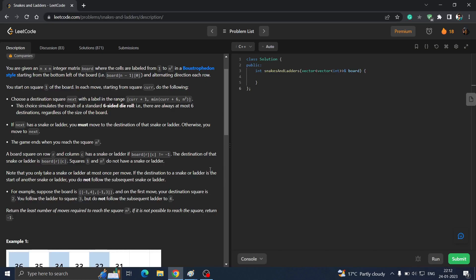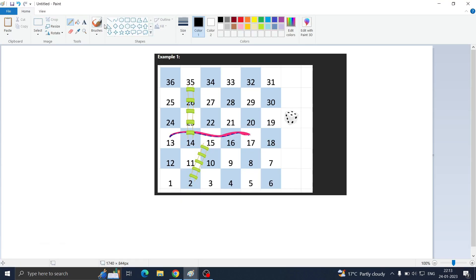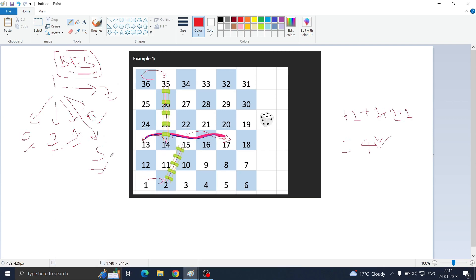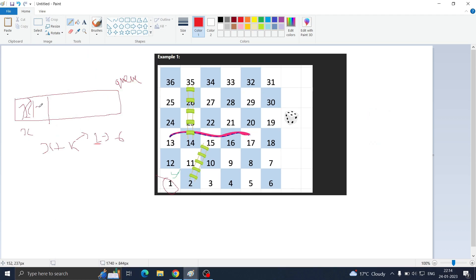Please think about it and try the question first. Now, when you apply BFS, the process is: use a queue data structure, push the first element (which is 1 in this case), mark it as visited, then pop it and check all its next possibilities. Since the dice has 6 possibilities, from position 1 you can go to 2, 3, 4, 5, 6, or 7. You add those to the queue and mark them as visited.